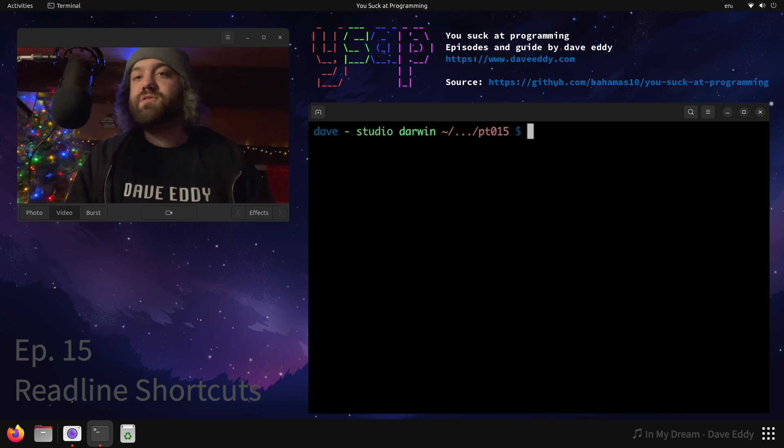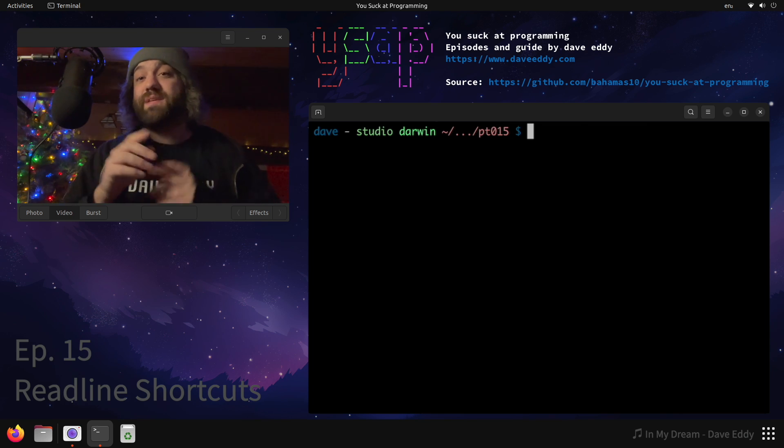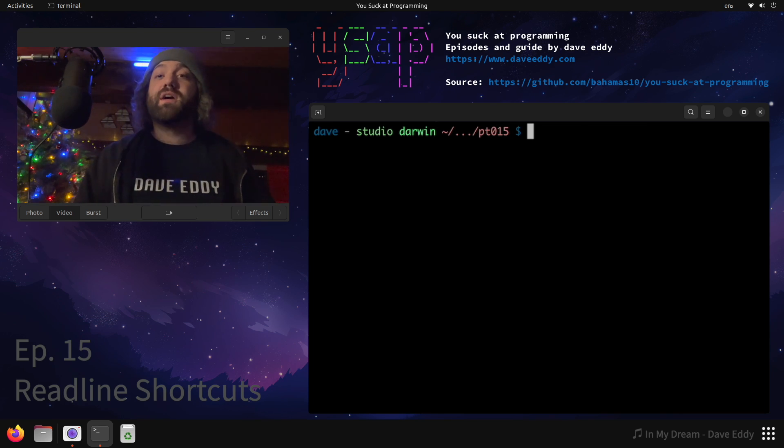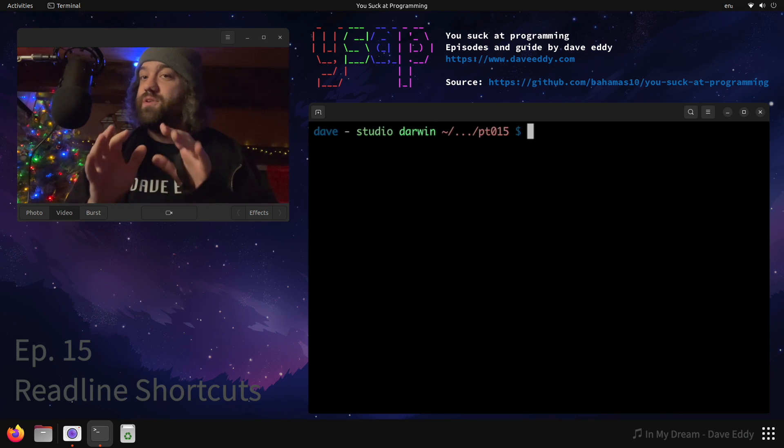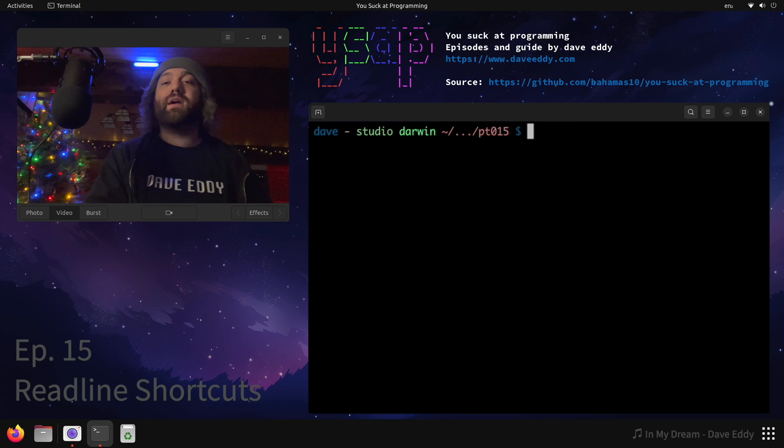Yo, what's up everyone? My name is Dave and you suck at programming, except today you suck using the terminal and I'm gonna show you how to get better.